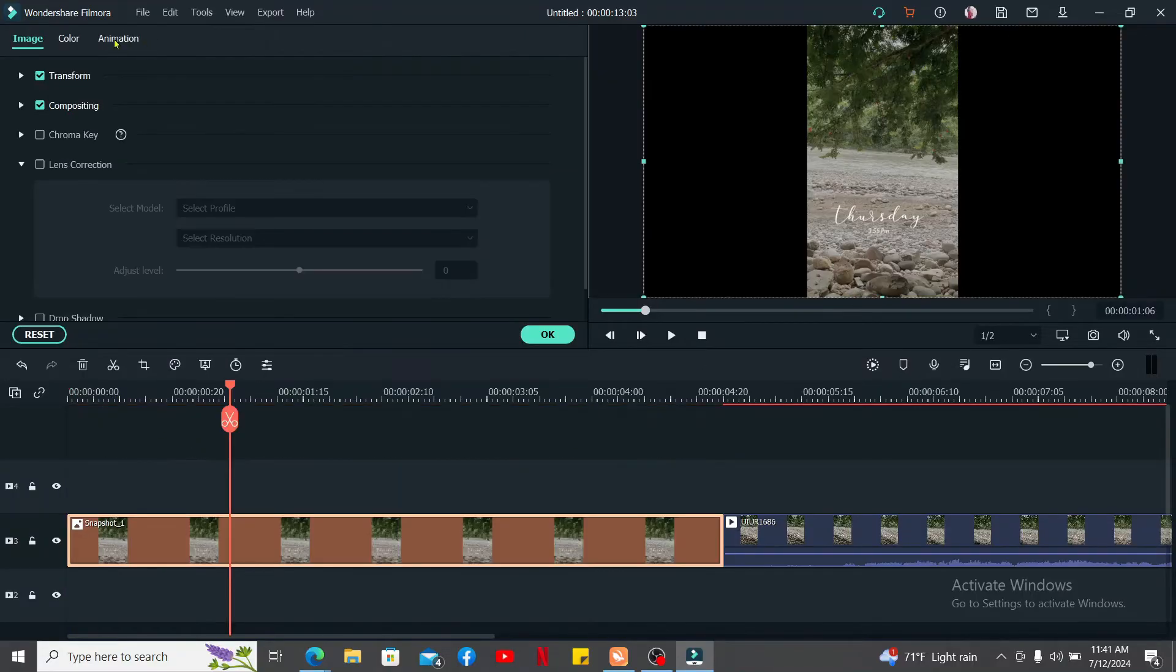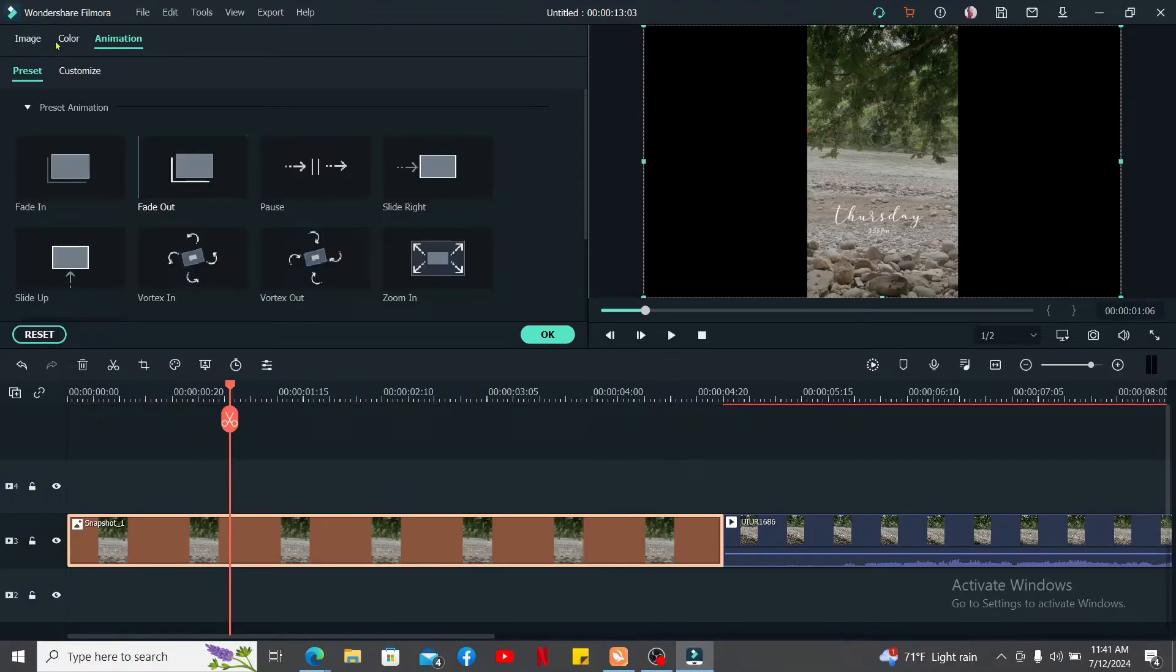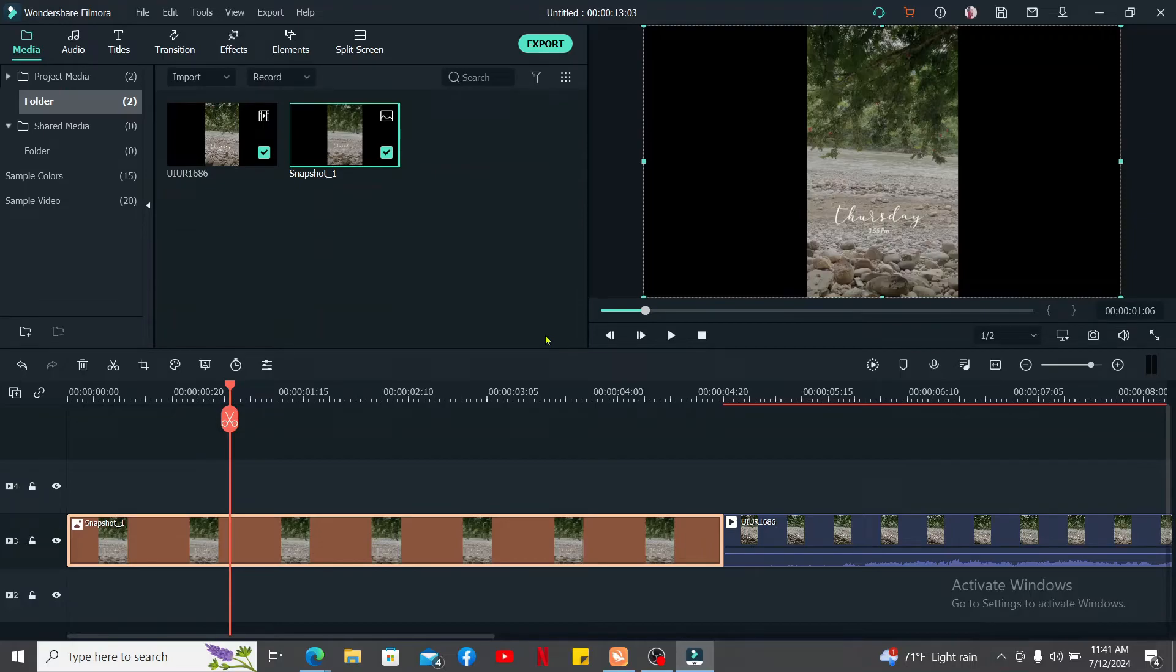After you are done dragging the snapshot to the timeline, you can then go ahead and resize, position, and add animations, effects, and much more in order to enhance your thumbnail.